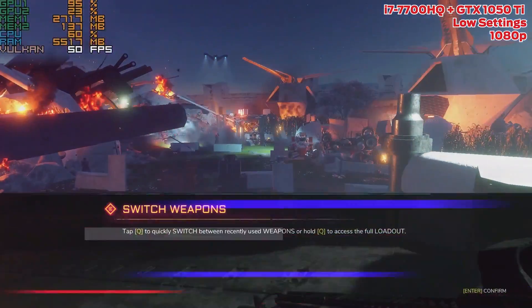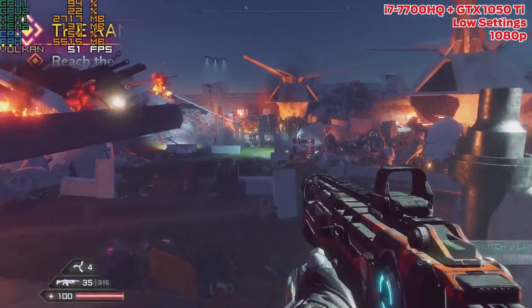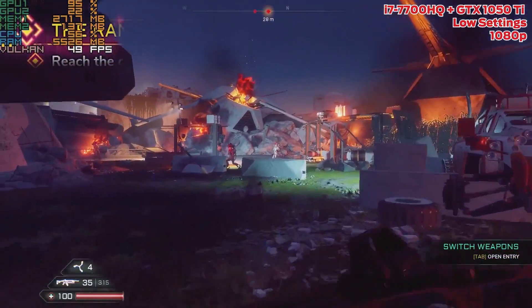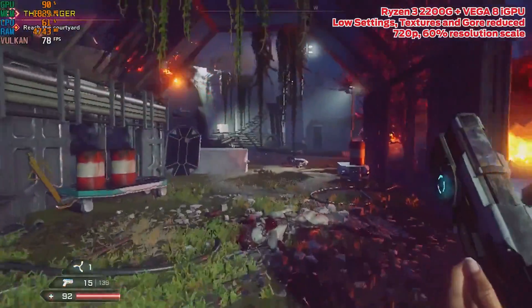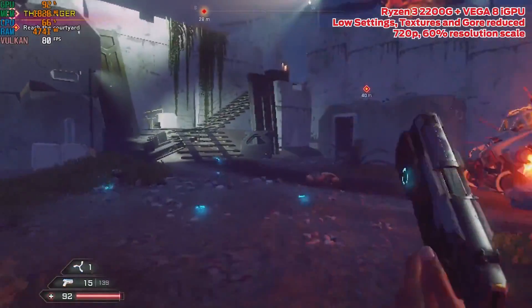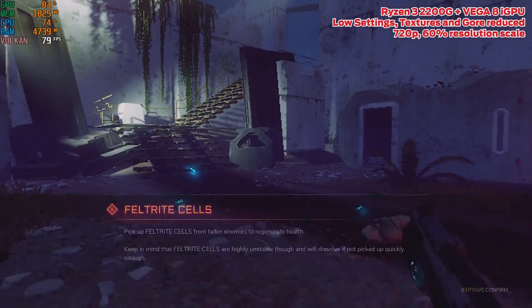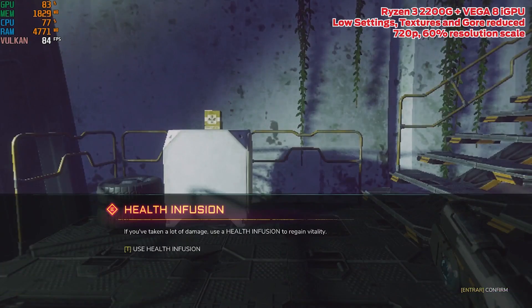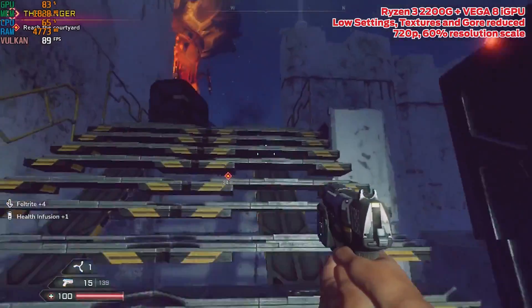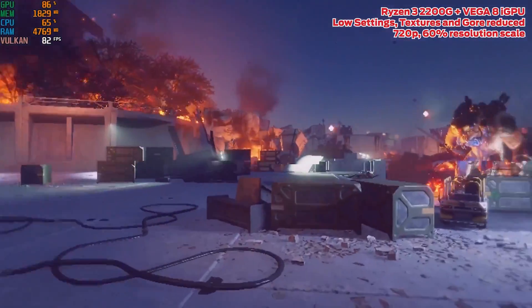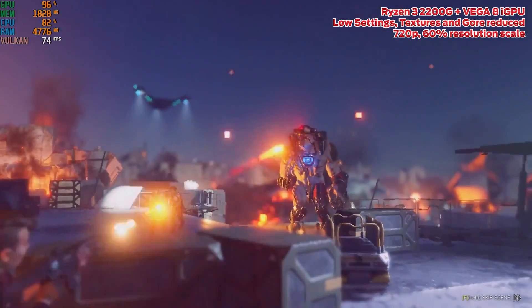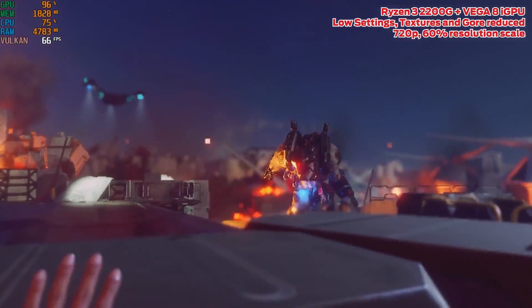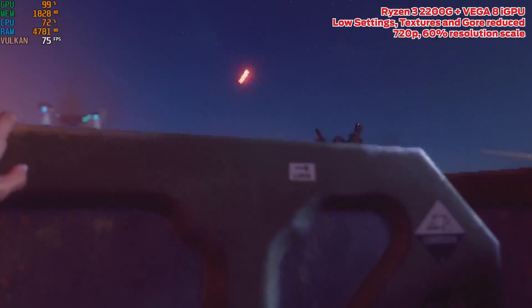If stable 60 fps is needed, bumping down the resolution scaler to 80% should do the trick. My original target test hardware for this feature was a Ryzen 3 2200G. This AMD APU with Vega integrated graphics is one of the most powerful integrated GPUs out there.